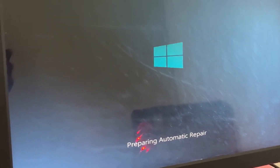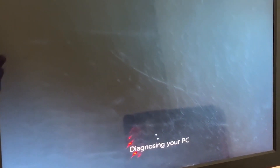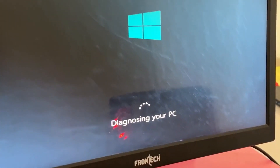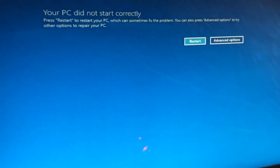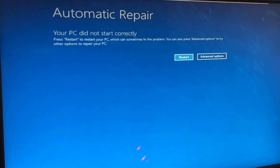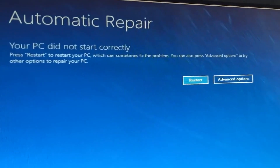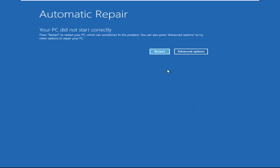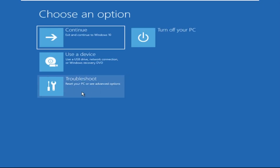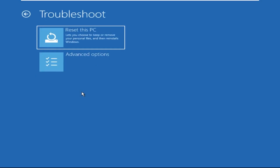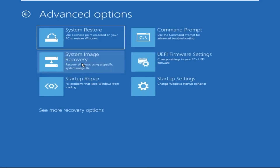Hey guys, don't worry, I'm here to help you fix this problem with a step-by-step solution. Let's begin. We need to click on Advanced Options, then click on Troubleshoot, then click on Advanced Options again.